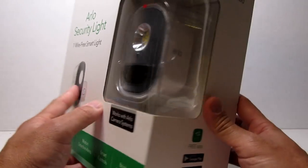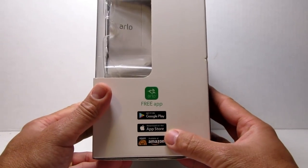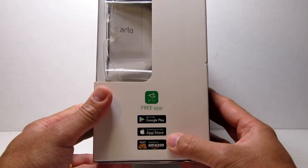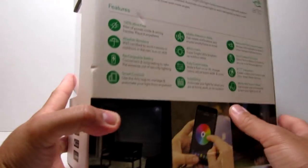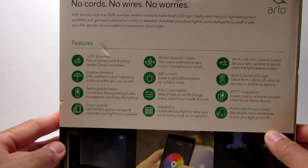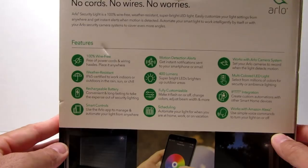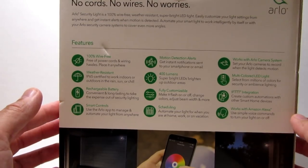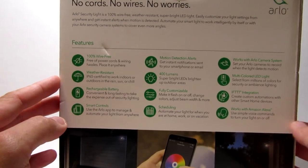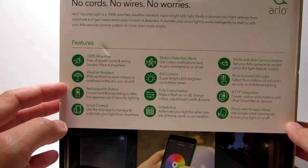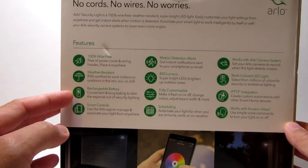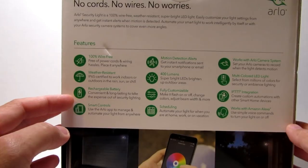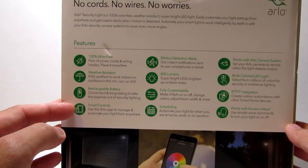This is a 100% wire-free battery-powered smart light. It is weather resistant with an IP65 rating. It uses a rechargeable battery, the same battery used in the Arlo Pro 2. It is a smart light which uses the Arlo app to manage and automate your light from anywhere. It uses PIR motion sensor that can detect movement up to 23 feet.